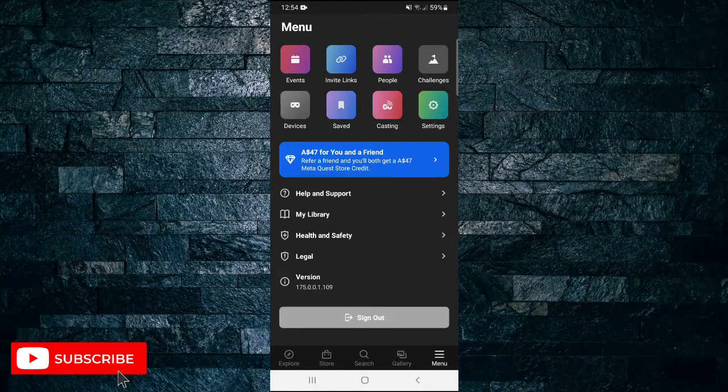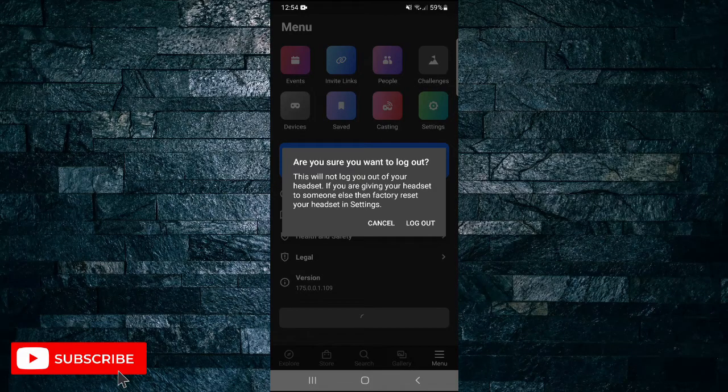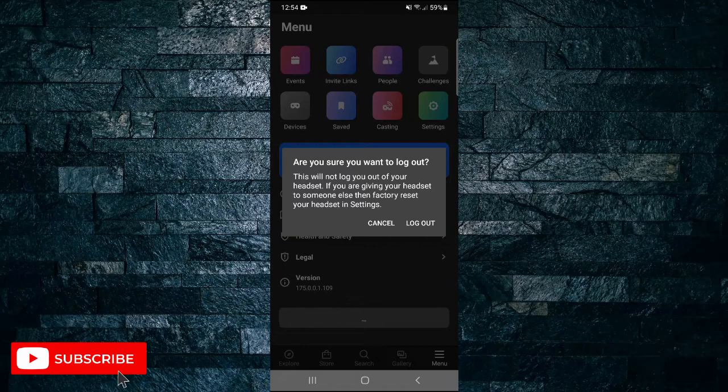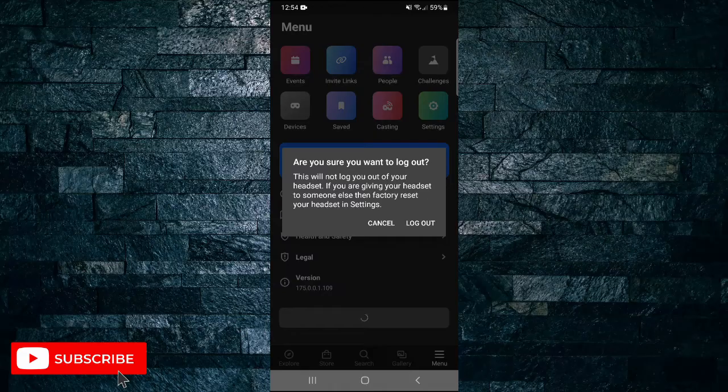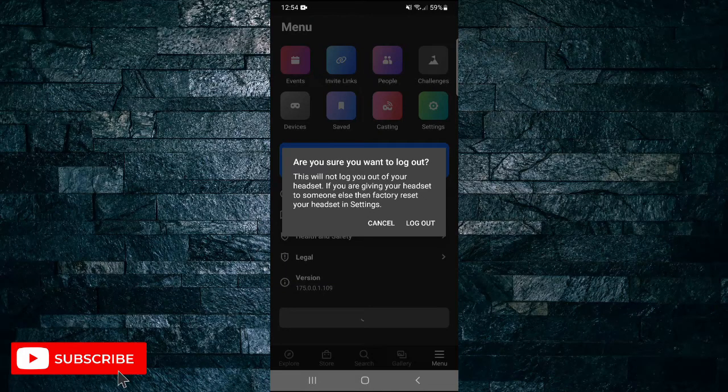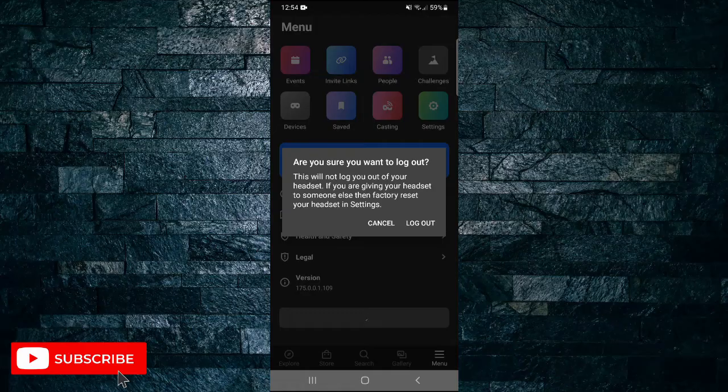If you tap on that one it will ask you if you're sure you want to log out. It says this will not log you out of your headset. If you're giving your headset to someone else then factory reset your headset in settings. If you want to log out tap on log out, or if you change your mind just tap on cancel.